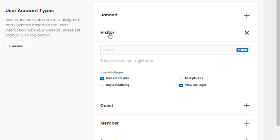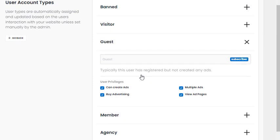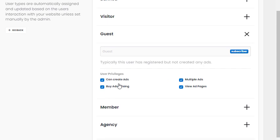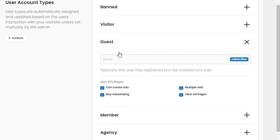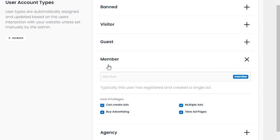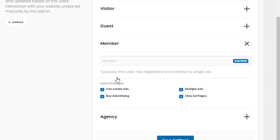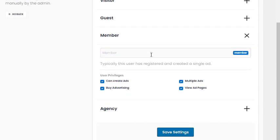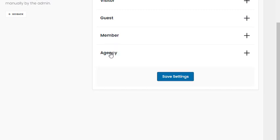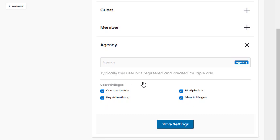A 'Guest' is someone who has registered but added no content to your website — they've created a profile but haven't added any listings or purchased anything. A 'Member' is somebody who has actually purchased products or added listings to your website — in this case they've added just a single listing.